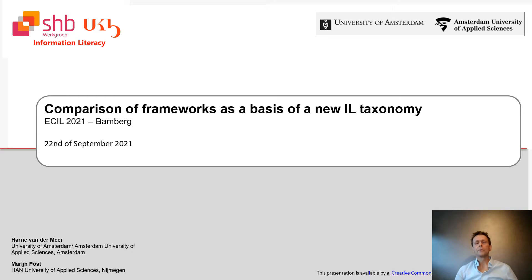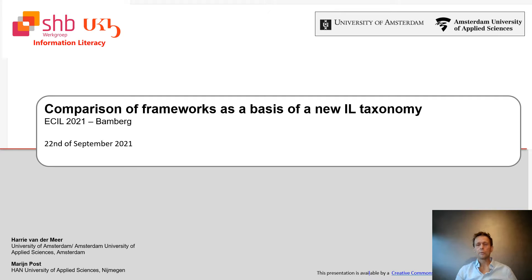Hi everyone, my name is Harry van der Meer and I'm working at the Library of the University of Amsterdam and the Amsterdam University of Applied Sciences as part of education support. I'm mainly involved with two subject areas: information literacy training and educational materials in a broad sense.